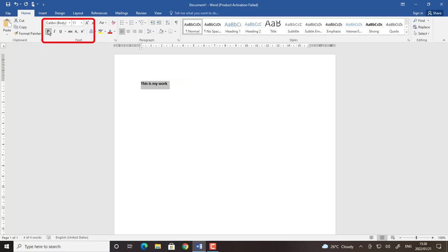You can see my sentence changes to be bold. I choose italics it changes to be italics and underline. Then when I click there there is a line under just to underline my sentence.